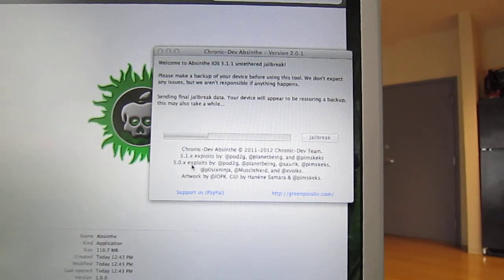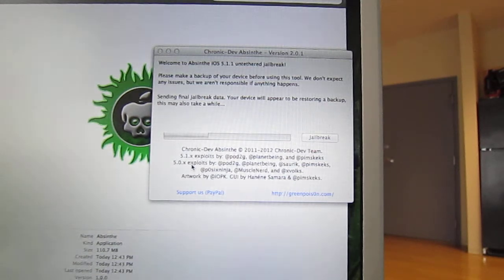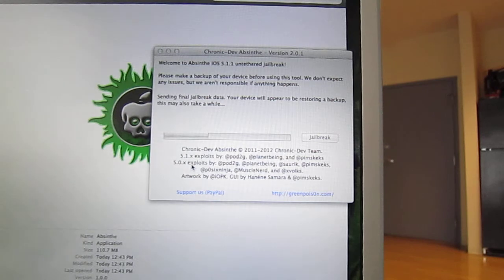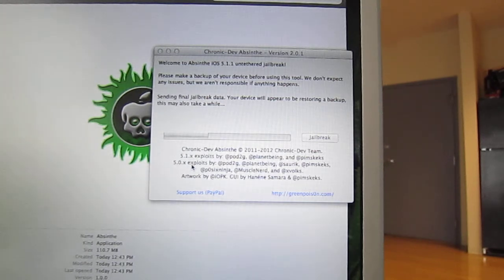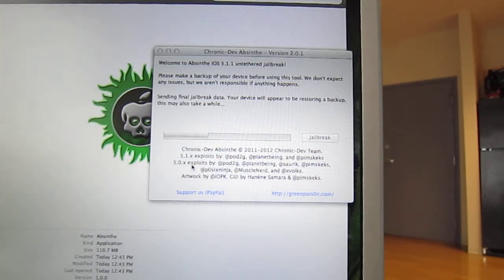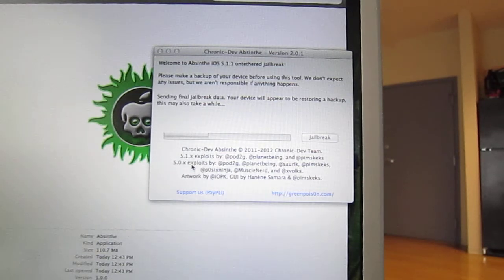Like I said before, this has been a long jailbreak, definitely much longer than any other one I've done, but it will be nice to finally have a jailbreak on iOS 5.1.1.